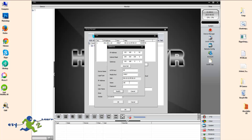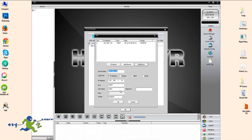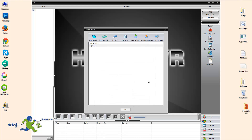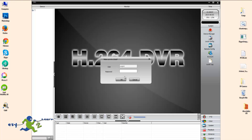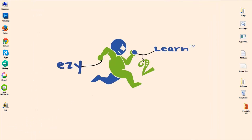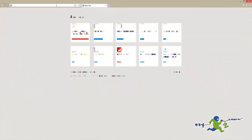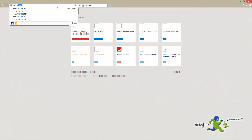I'm going to punch in the camera's username, which is admin, and a blank password, and then click on Modify. Then just press Cancel and close the software. Now I'm going to open the browser once again and access the camera.